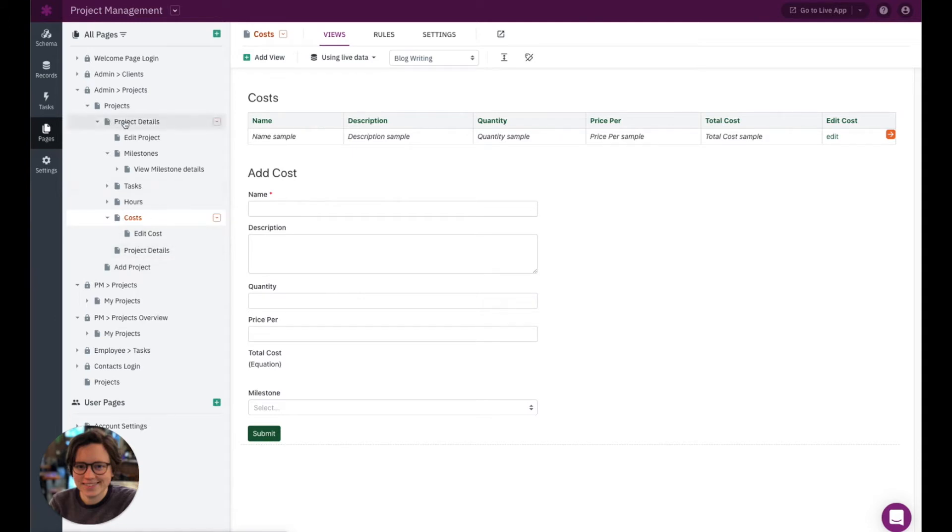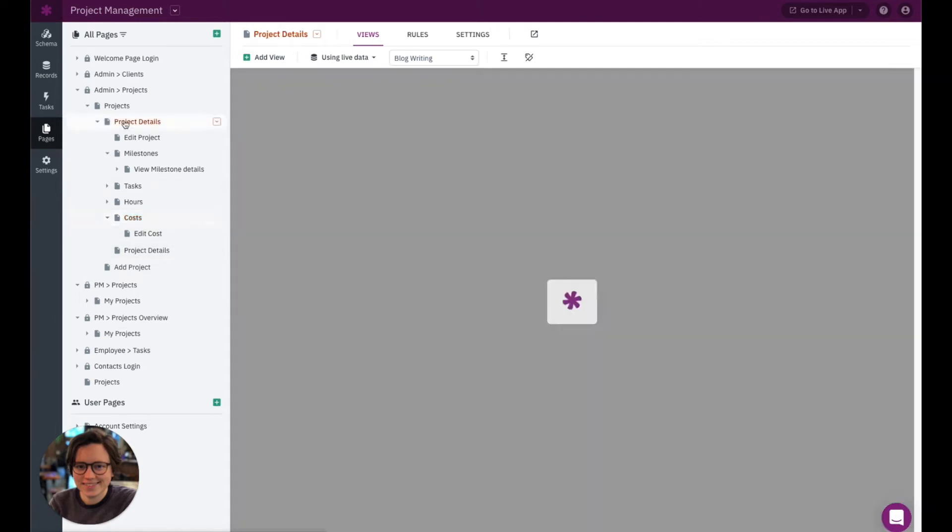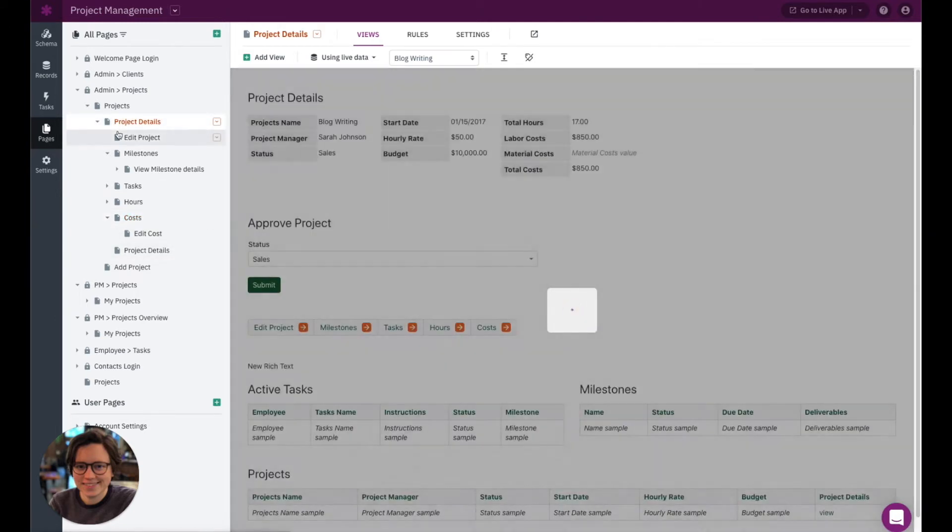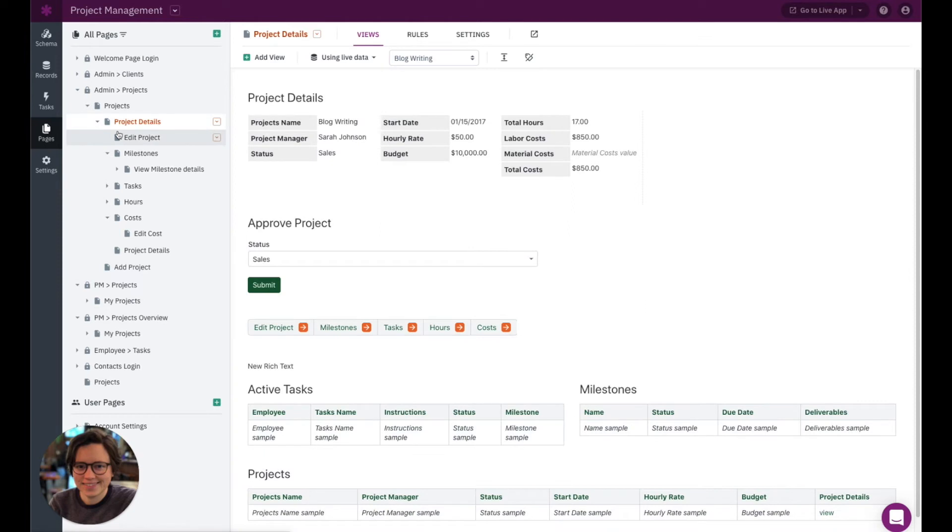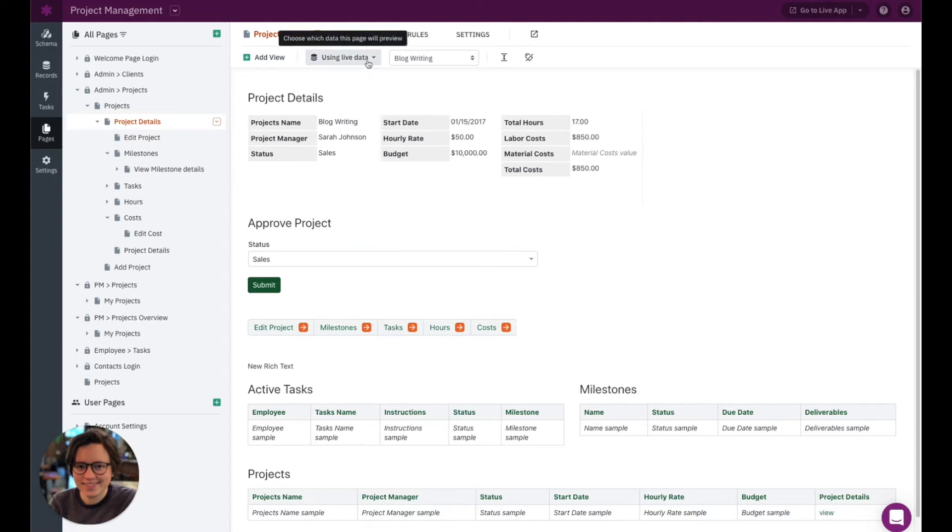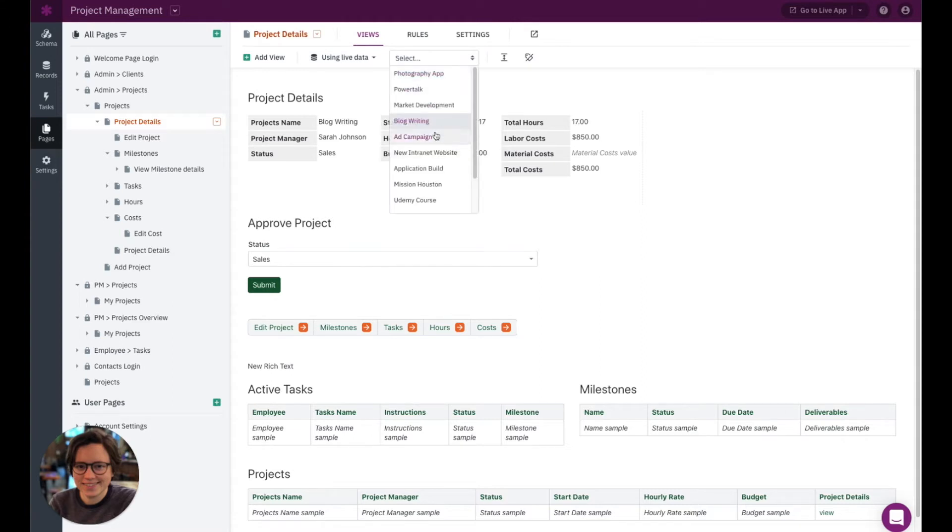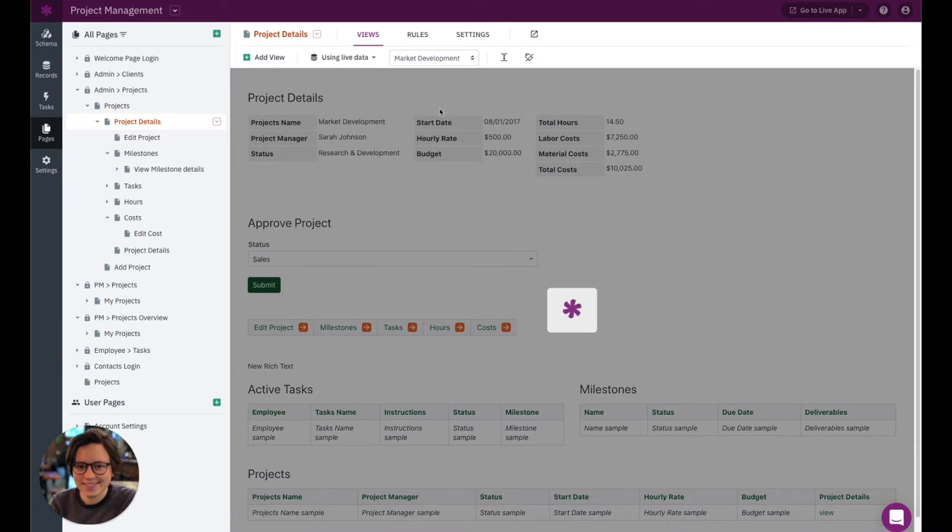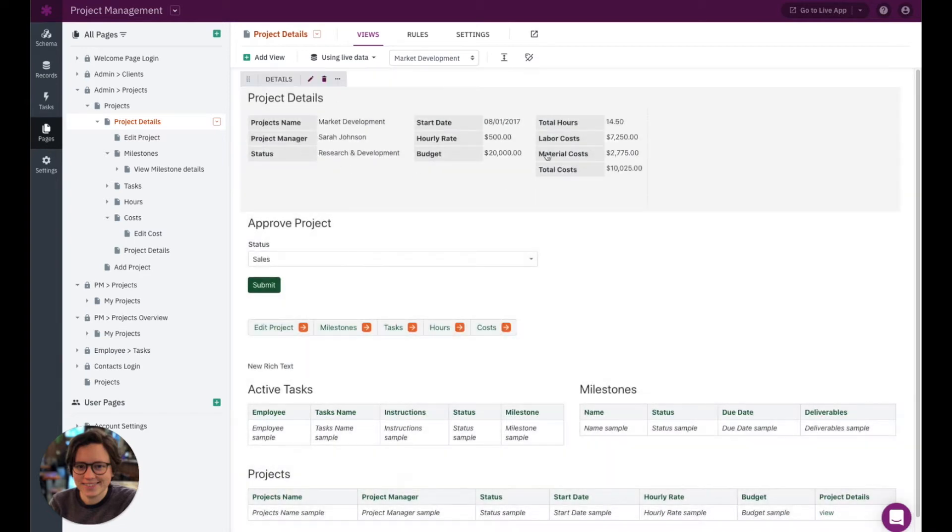All right, so let's go back to this project details page and talk a little bit about the page preview. So in terms of navigating the page preview, you have a few options up here. So currently, it's showing live data. This means it's showing data stored in the app. So for example, it's showing a record for blog writing right now for this project, I can change it to market development, and you'll see that it's updated. This details view and I can now see get a little example of what it looks like for a specific record in my app.